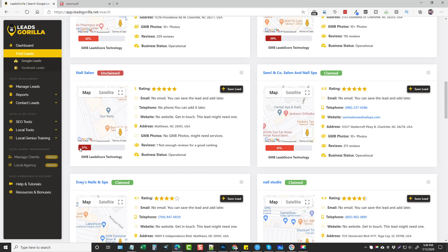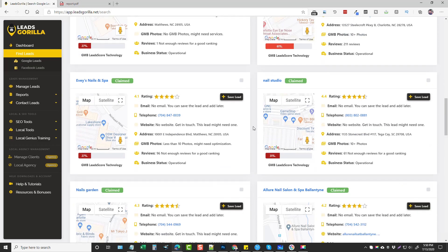This one here is only 27 percent — it doesn't have an email address, no phone, no website, no GMB photos, and only one review. So here's a huge opportunity for a business to make some sales with them. This other one has 61 percent — it's mostly done, it has a 4.8 rating, the only thing is it doesn't have an email. I'm going to tick this one and show you why in a minute, then scroll down further.